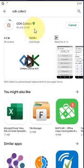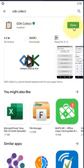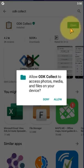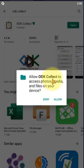If your internet is fast, it will download faster. Now ODK Collect is installed on my Android device. I'll open it by clicking on Open. Allow ODK Collect to access photos, media, and files on your device.